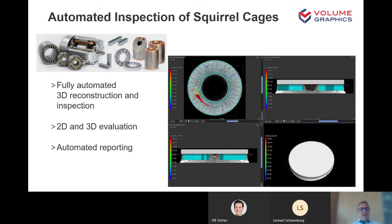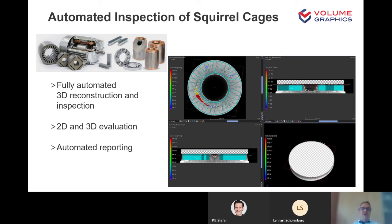Going back to Lennart's example — the inspection of the squirrel cage — this is done fully automatically. The reconstruction and inspection are performed fully automatically. Besides the 3D inspection, we also provide the possibility to do pseudo-2D or 2D inspection, for example when requested by the customer to confirm older 2D standards. And of course, we have automated reporting.